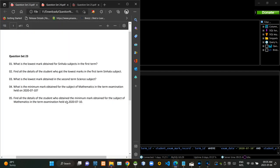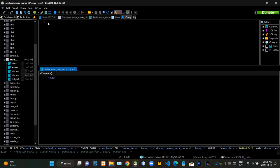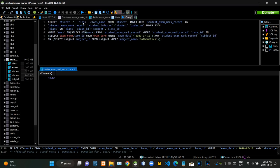Then we have to find details of the student who has obtained minimum marks for the mathematics subject in the first term test. Now I am executing this query statement like this.